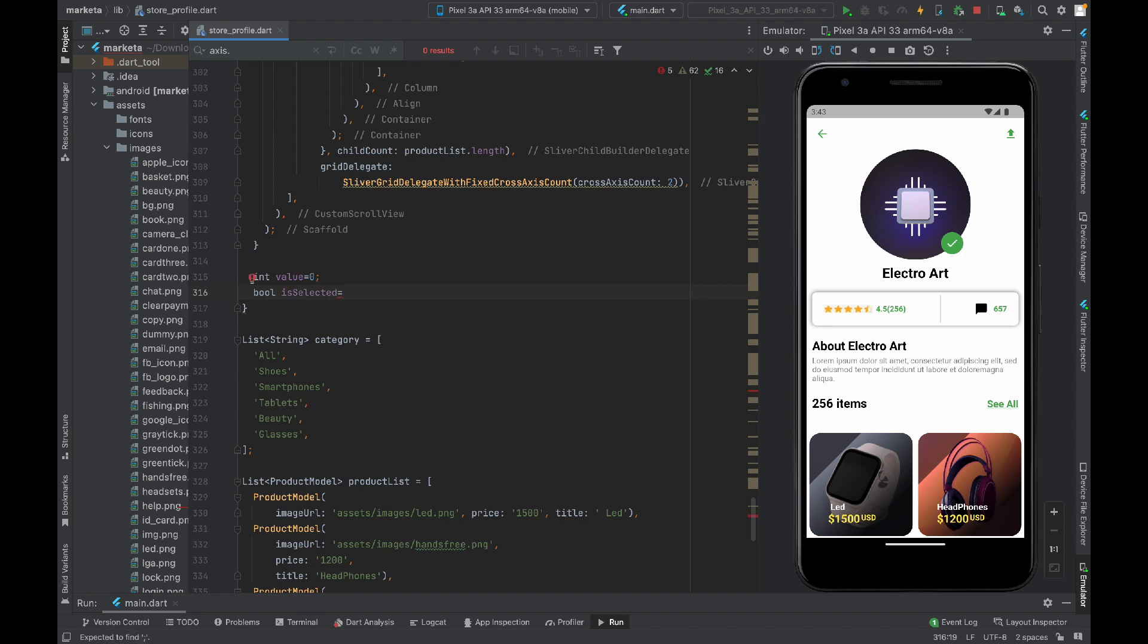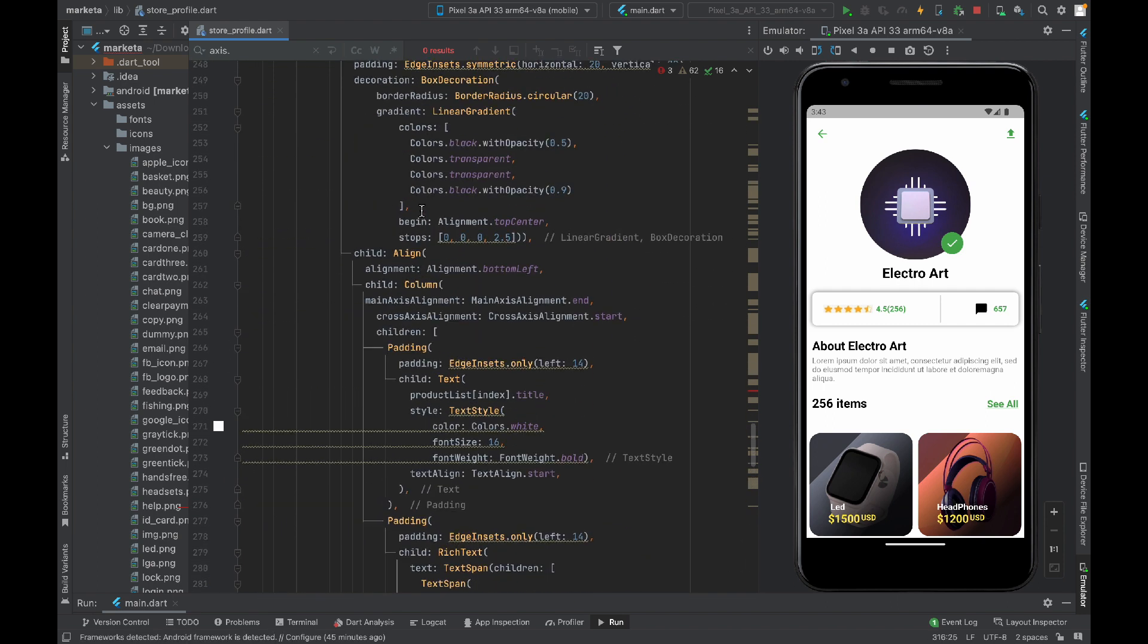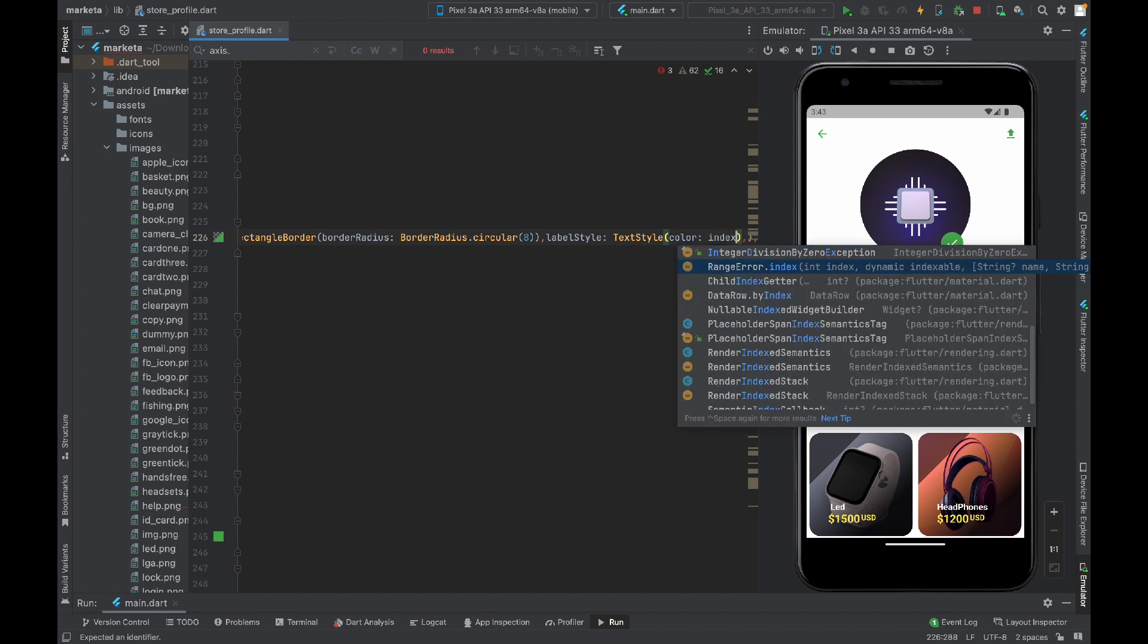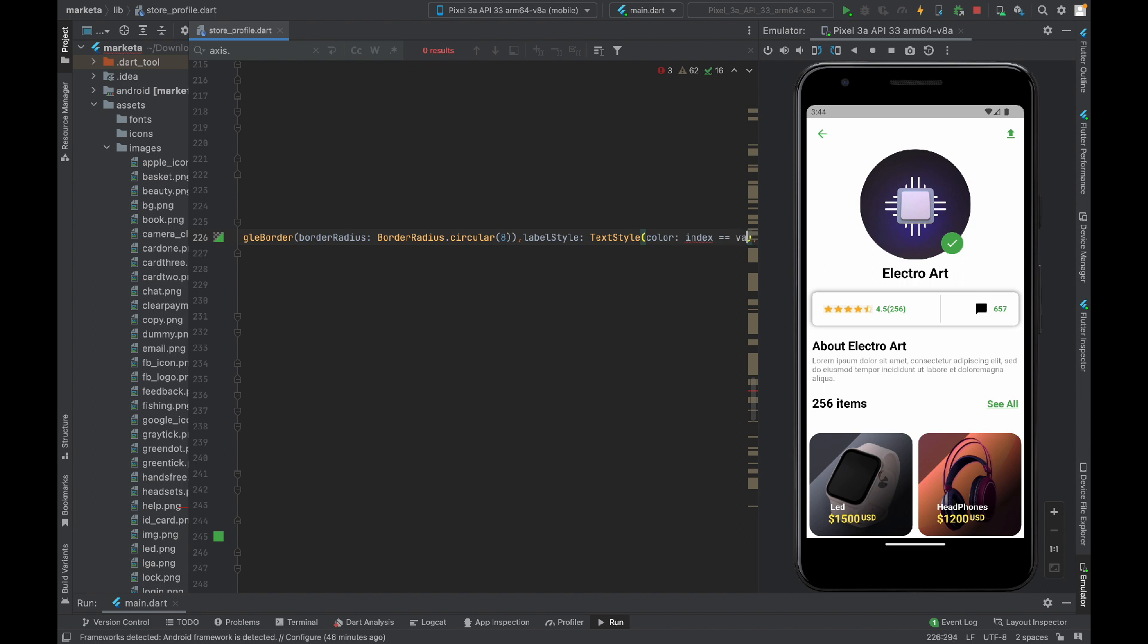Now we have both of these variables. Let's go back. In the color I will say if the index is equal to value that we just created, then I will assign white color, else I will assign green color.